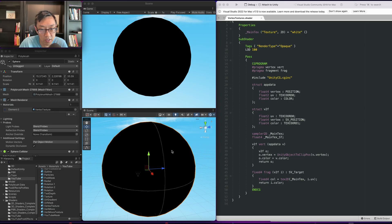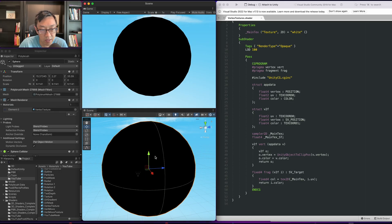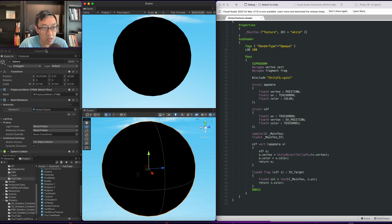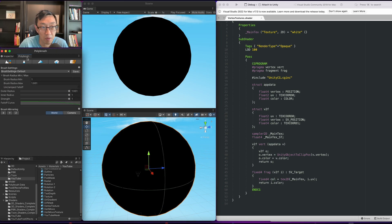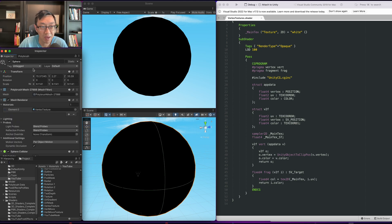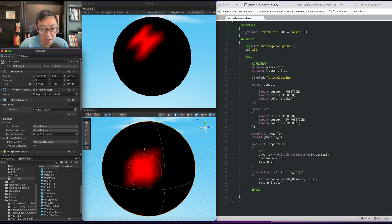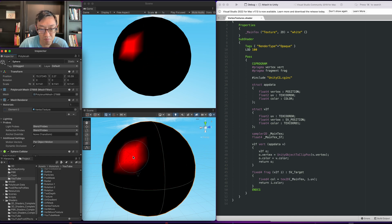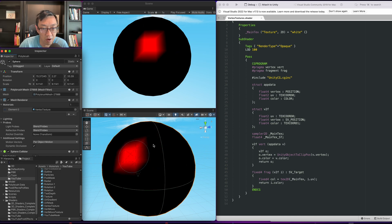Okay, so in order to set up this vertex painting effect what we want to do is have one of Unity's packages called Polybrush. What this allows us to do is it allows us to paint in the vertex color as you can see on this black sphere.